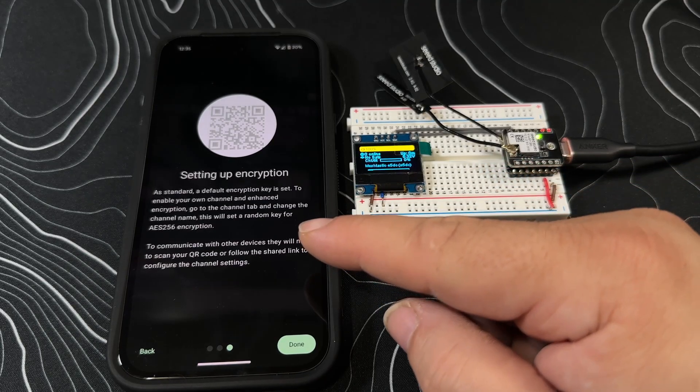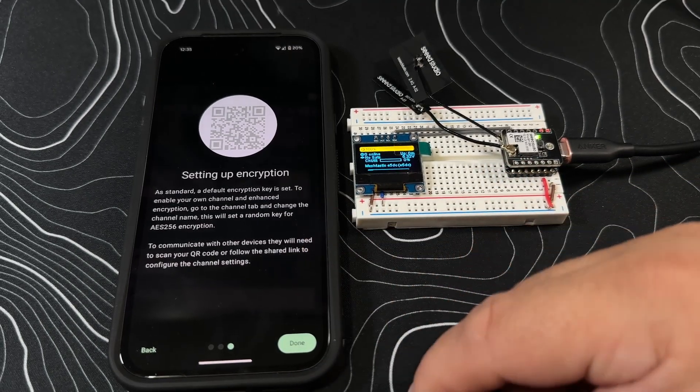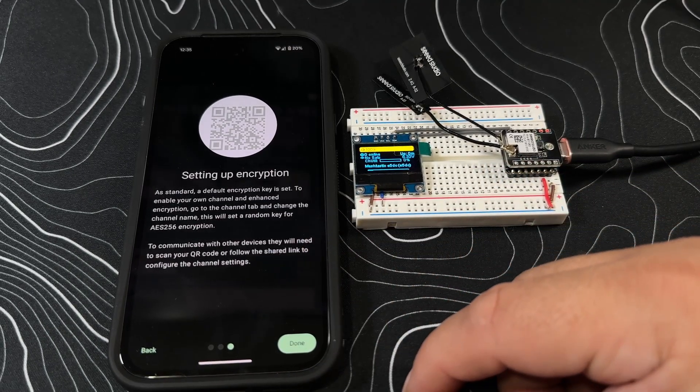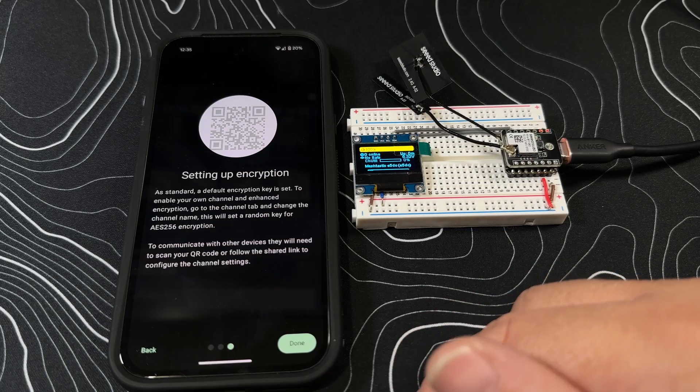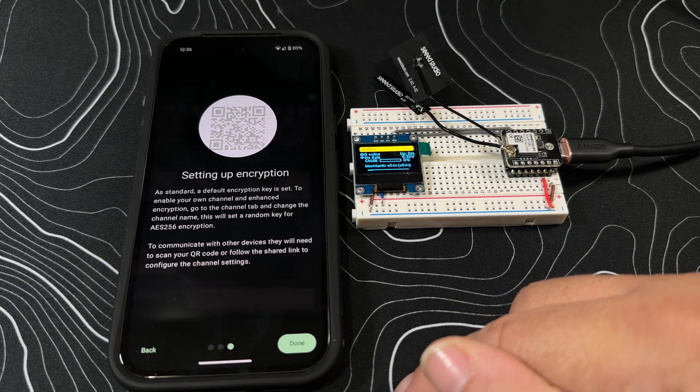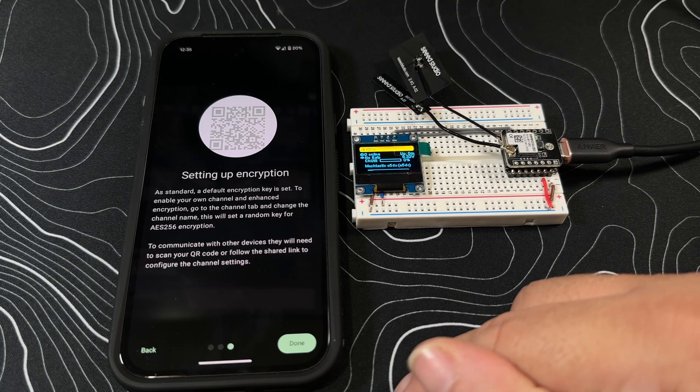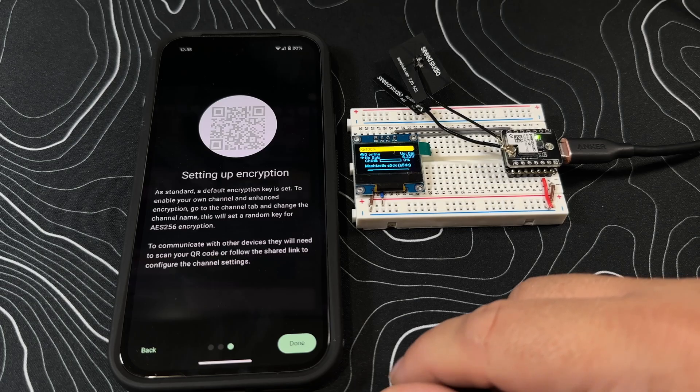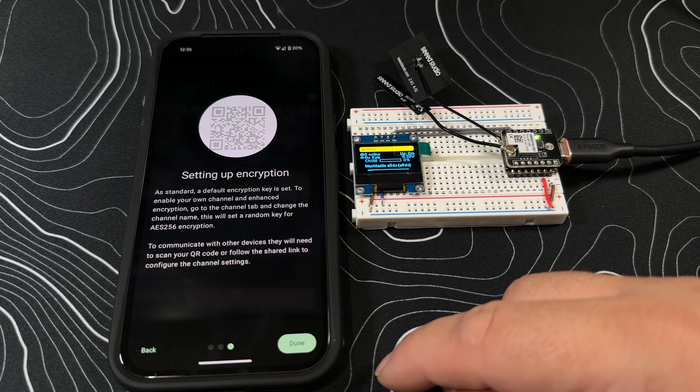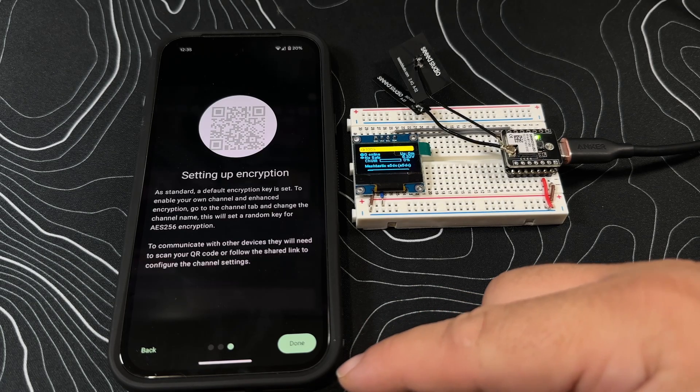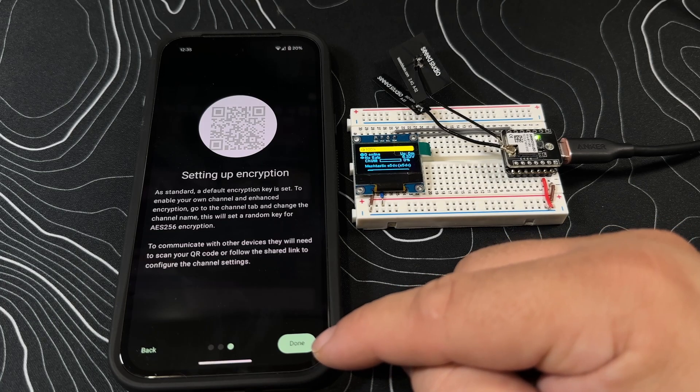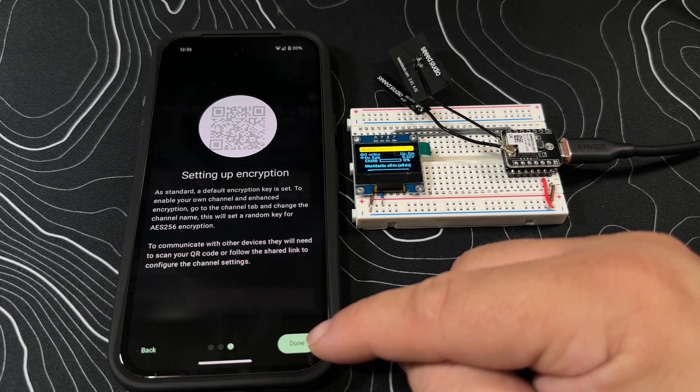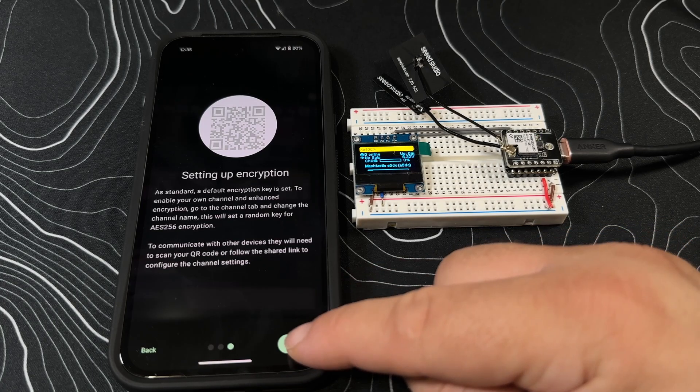Setting up encryption: A standard default encryption key is set. To enable your own channel and enhance encryption, go to the channel tab and change the channel name. This will set a random key for AES encryption. To communicate with other devices, they'll need to scan your QR code or follow the shared link to configure the channel settings.